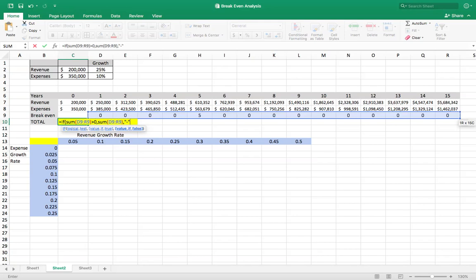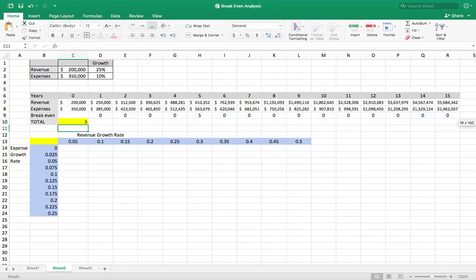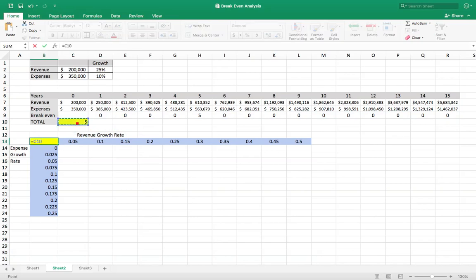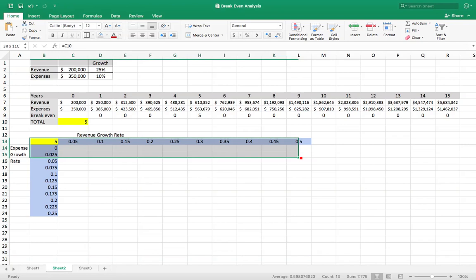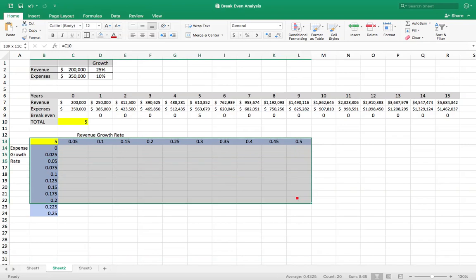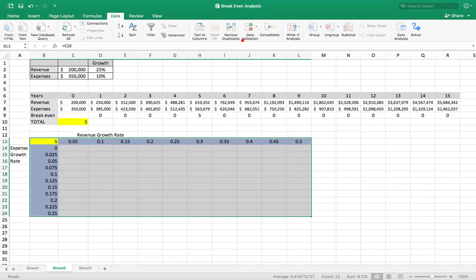Okay. So now for this cell, we're going to say equals this cell. And now we're going to make a data table. So we're going to go into data, what if analysis, data table.